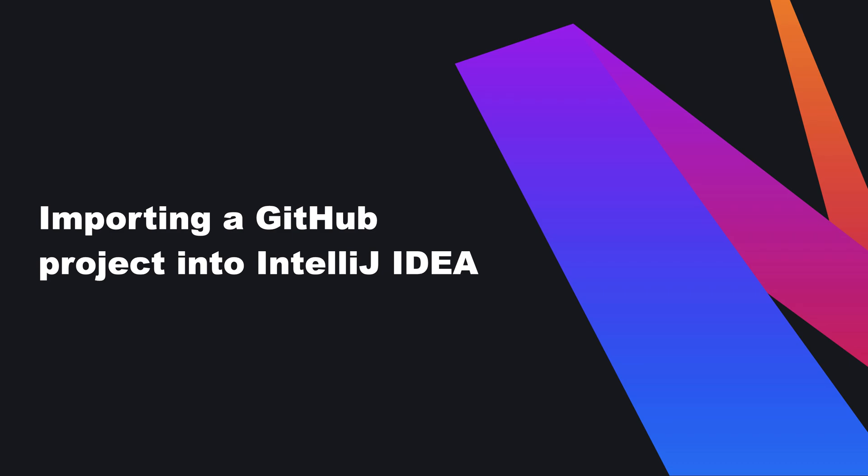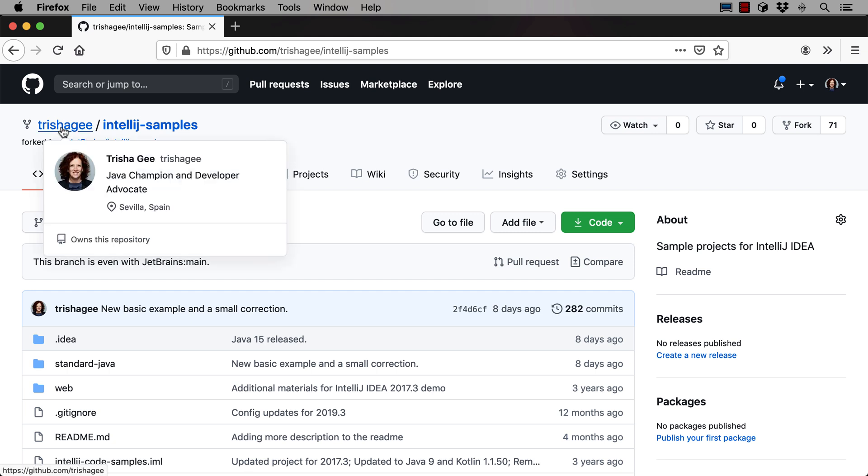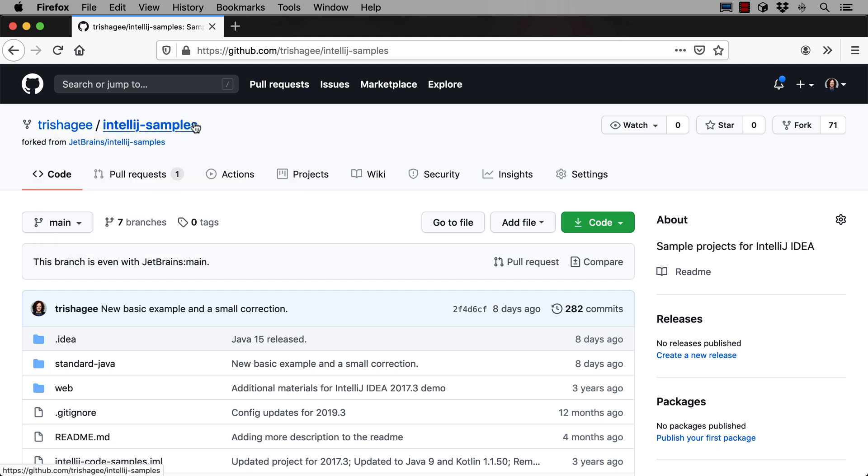The first thing we need to do is clone the repository to our local machine. Let's use this GitHub project as an example. We're in GitHub looking at a repository on my profile. This is the IntelliJ samples repository.